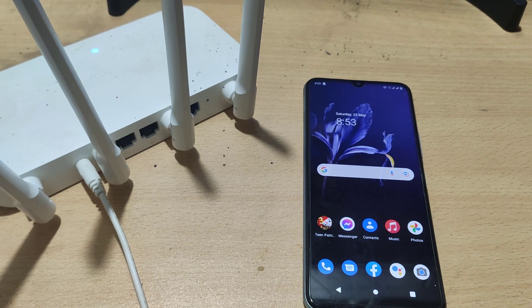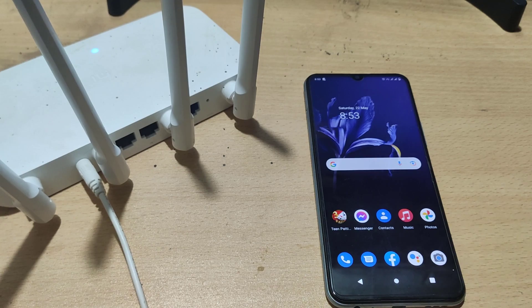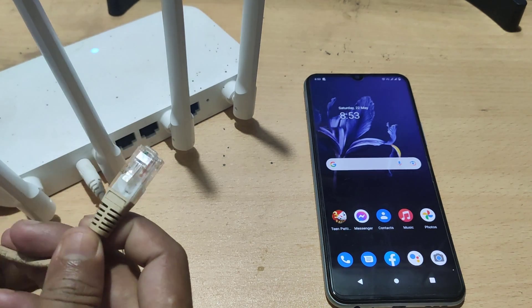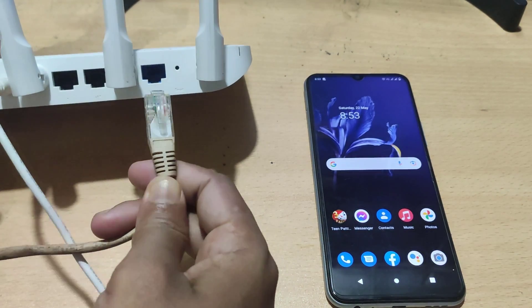In this video I will show you how to set up MI4C router with the help of mobile. First give the power connection of the router. Then connect the internet cable to the router.